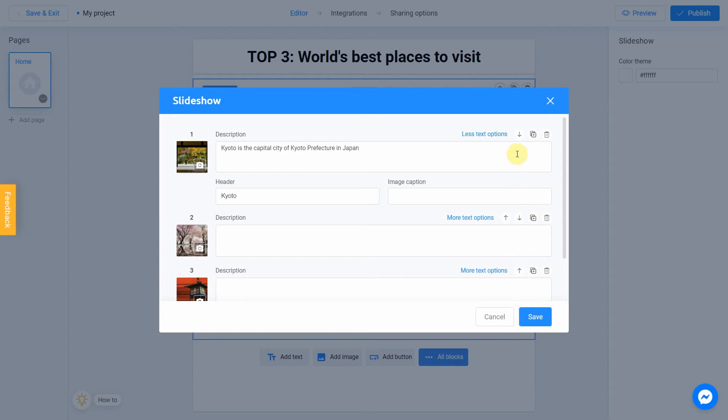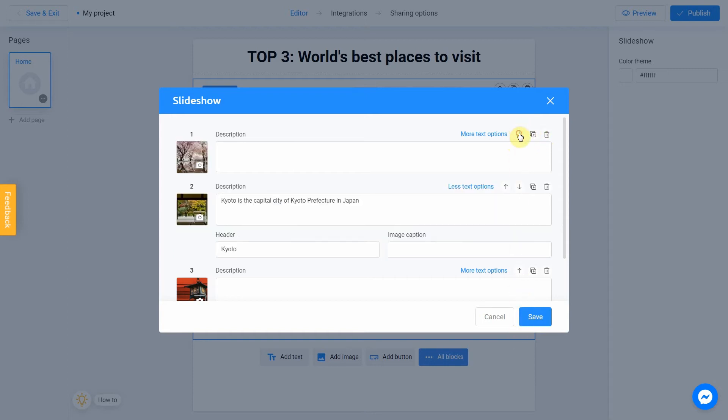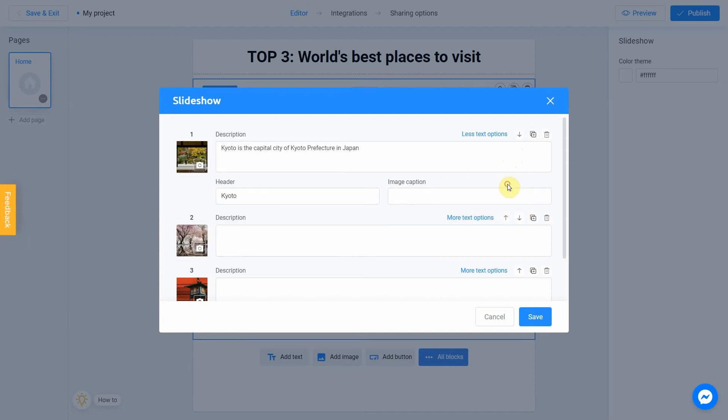Note that you can use this panel to move your block up and down, clone it, or delete it. Let's repeat this step for the next block.